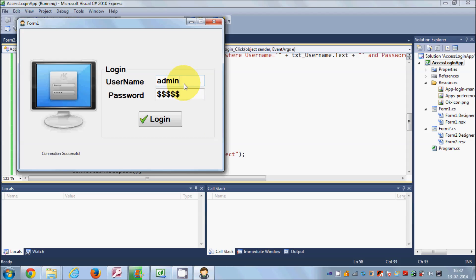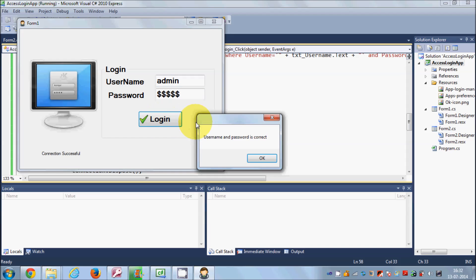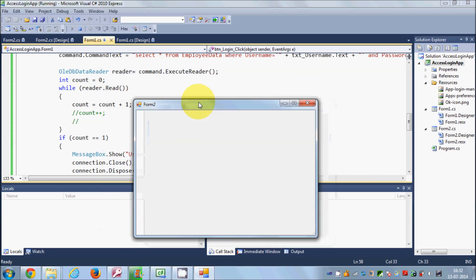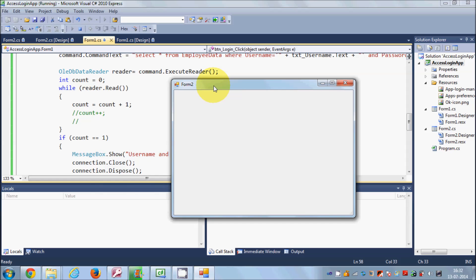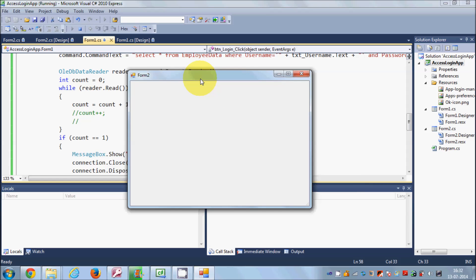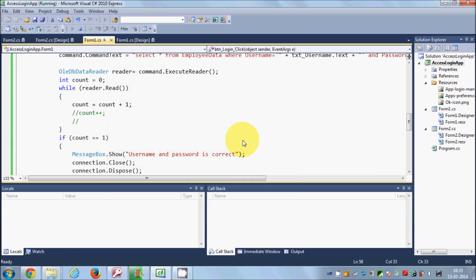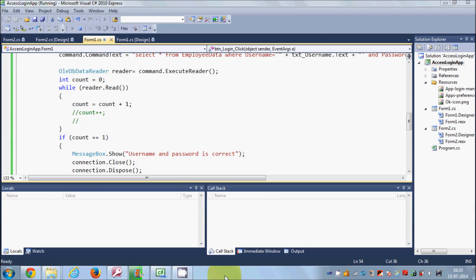Now I'll give the correct username and password. It shows the message 'username and password is correct', and when I click OK — the second form opens and the first form is hidden. I'll also show you how to create a sign-out button to redirect back to the first page in coming videos. I hope you enjoyed this video — please comment and subscribe, bye for now!